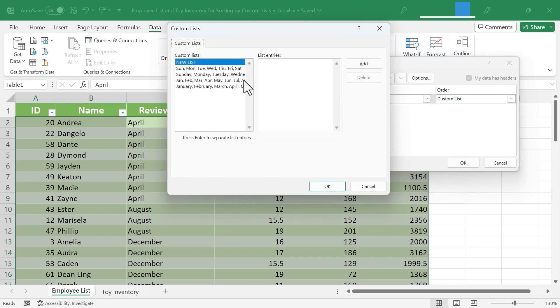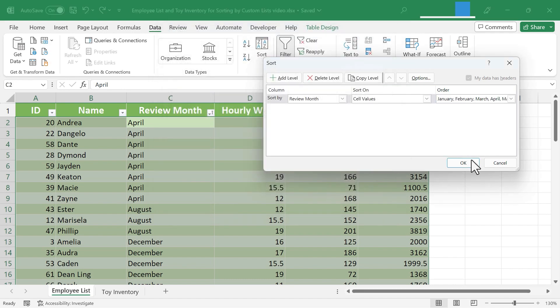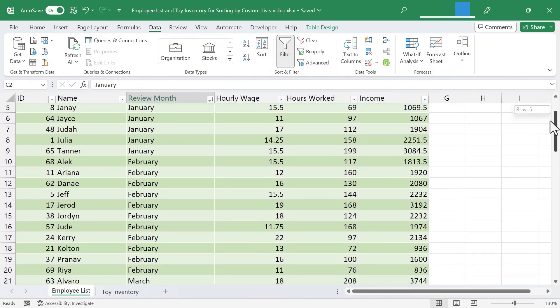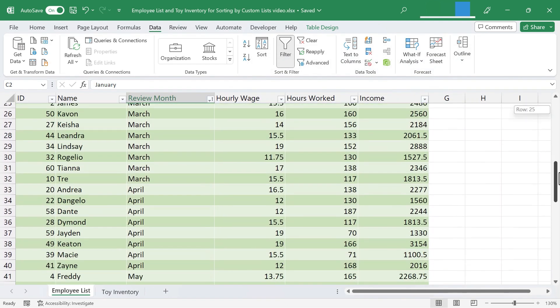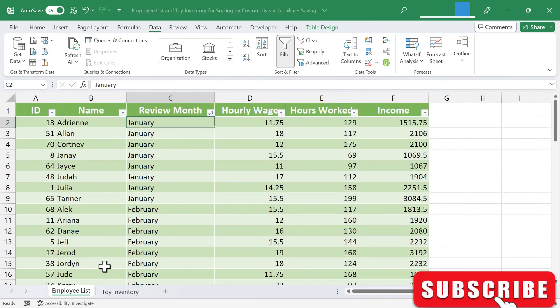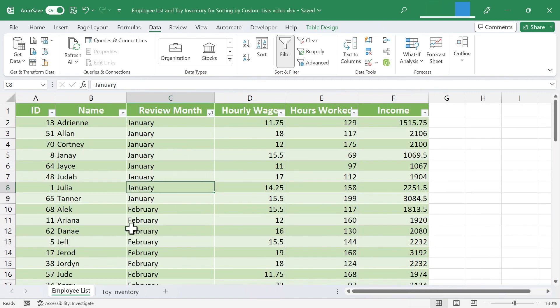Now, by default, Excel gives us four custom lists. And one of them is perfect. January through December, in order. I'll just select that and click OK. And I'll click OK again. And now all of my data in this spreadsheet has been resorted based on the review month of each of these employees. So that's fantastic. It works beautifully for the data that I have here.